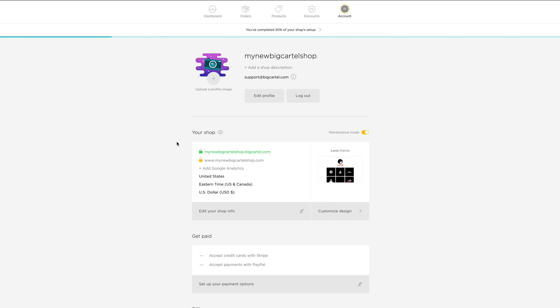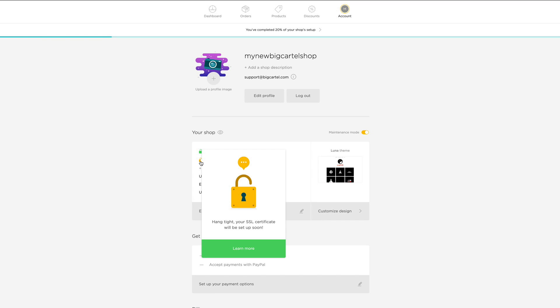Okay, so now I have my Big Cartel URL and then my custom URL. And I have a little yellow padlock next to my custom domain. And what that's telling me is that the SSL certificate is generating for that custom domain. So the SSL protection will mean that my URL will start with the prefix HTTPS colon backslash backslash. And I'll likely see a little lock icon in the address bar of my browser once that certificate is done.